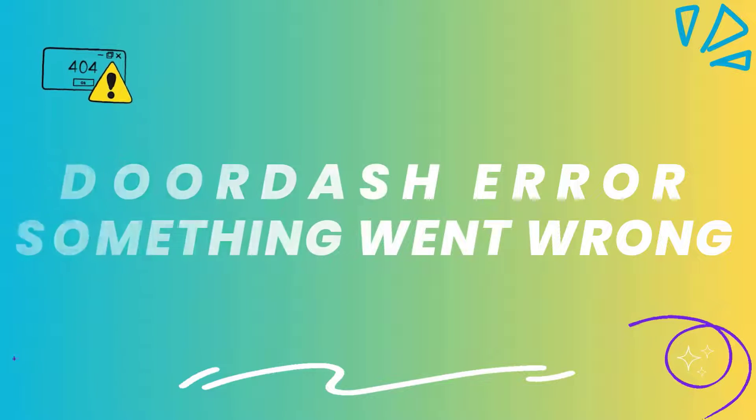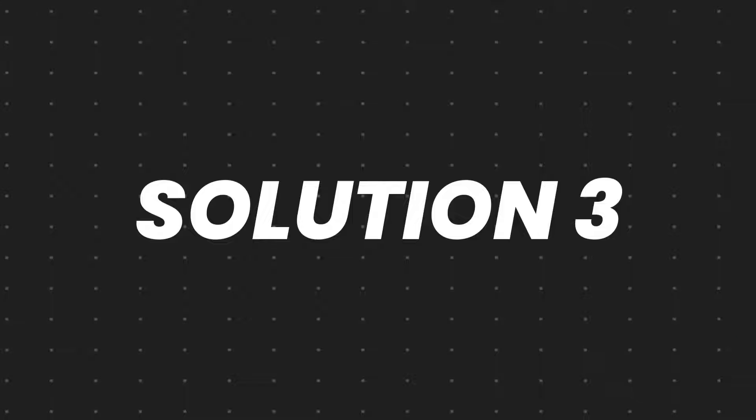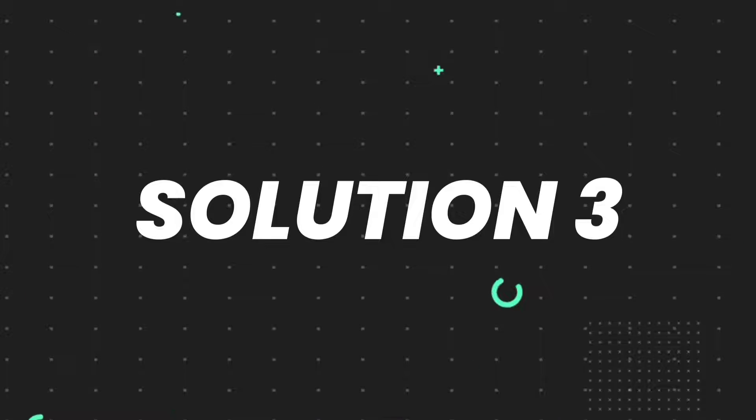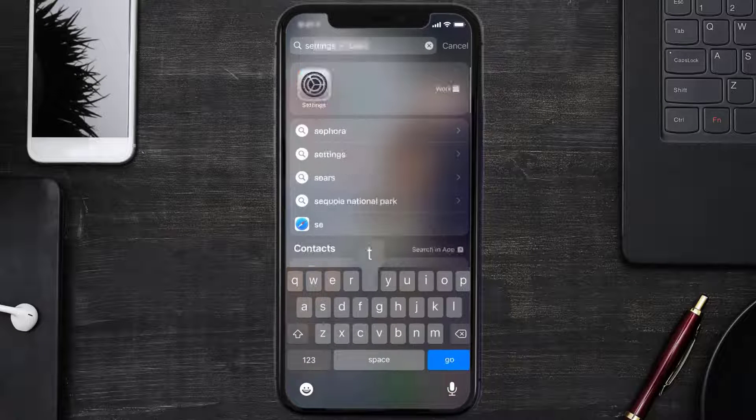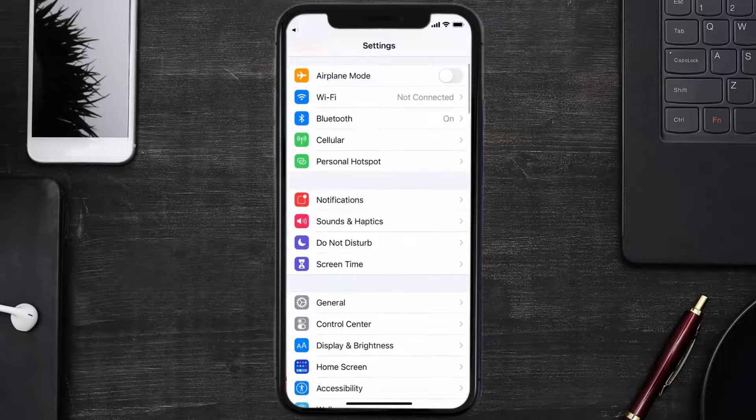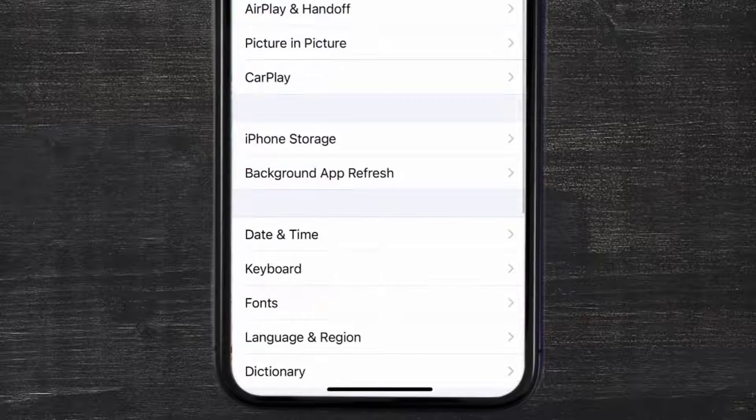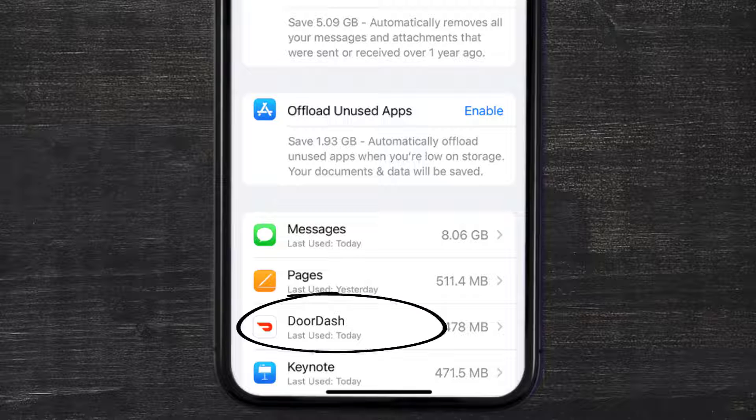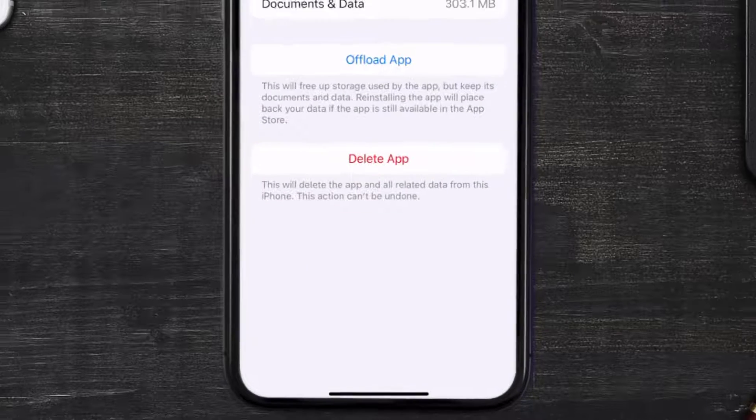This should fix the DoorDash error message, but if it doesn't, then you need to clear app cache. Go to your device settings and then scroll all the way down to General and tap on it. Then tap on iPhone Storage. From here, search for the DoorDash mobile app and then tap on it.